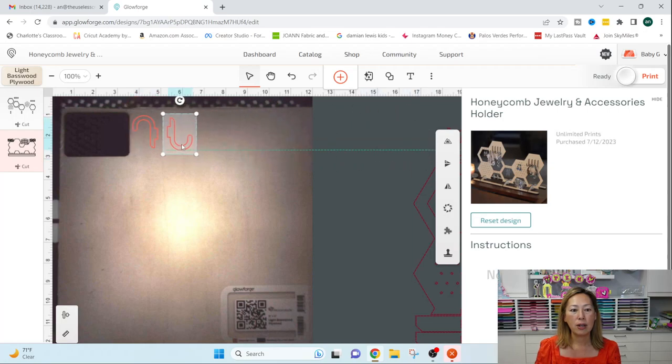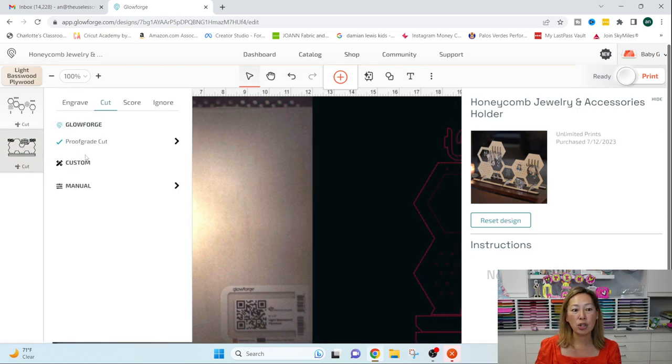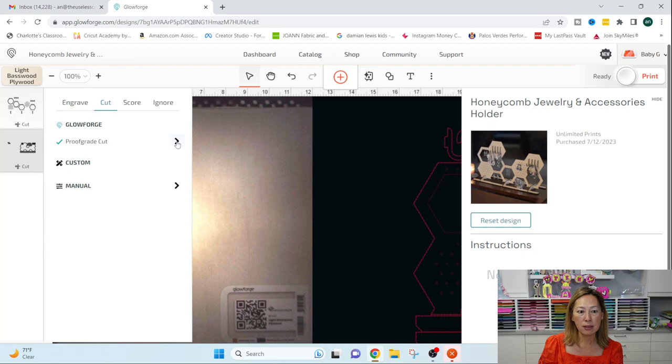And you can see all your materials, these are all cut, but I can go in here and I can change it. So I am using proof grade materials.